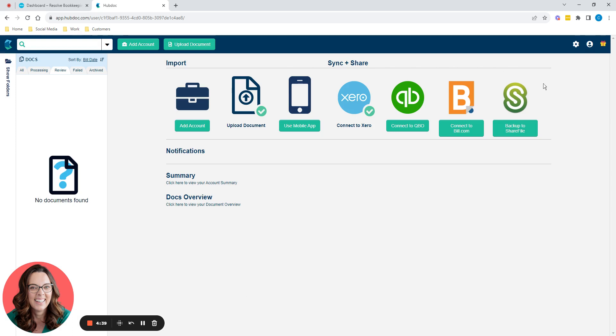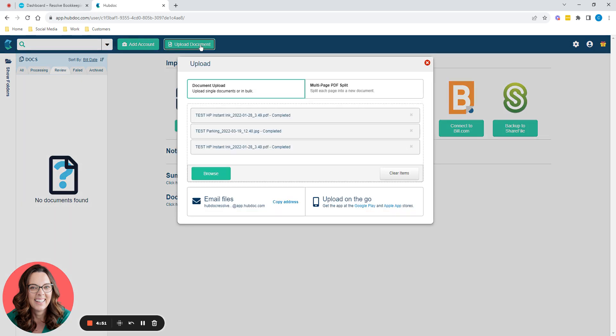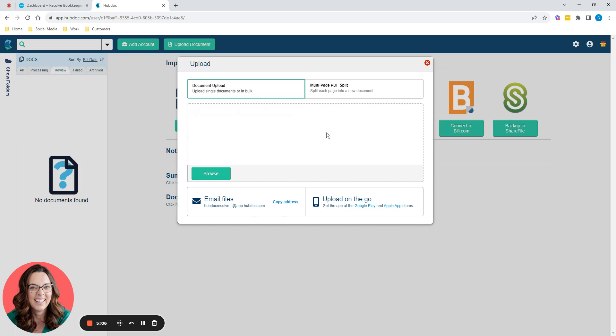So on the main screen here, it talks about some of the other things you can connect to. And we've got a big green tick there to say I've connected to Xero, which is great. So what do we want to do? We want to upload a document. I'm just going to get rid of these because I've done a little test earlier just to make sure it was going to work.